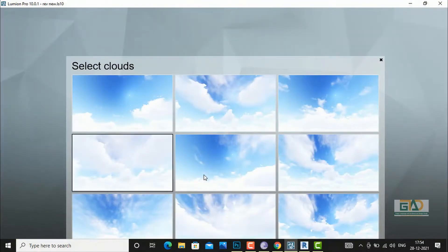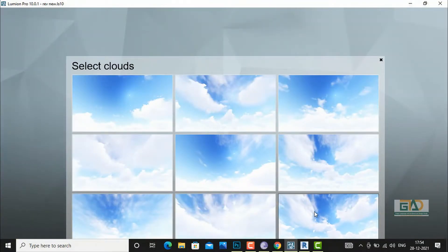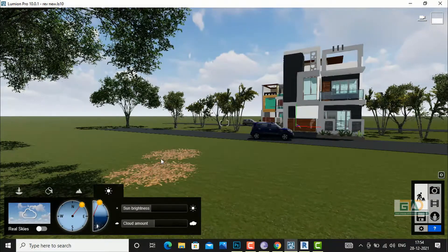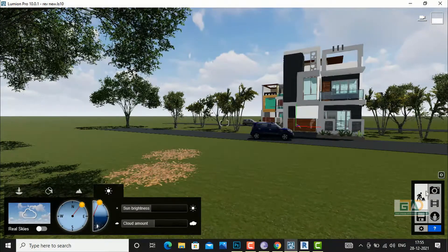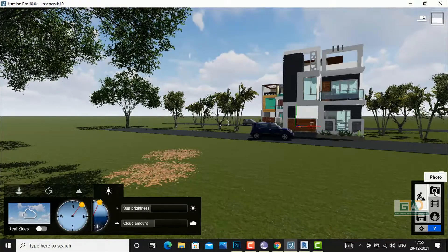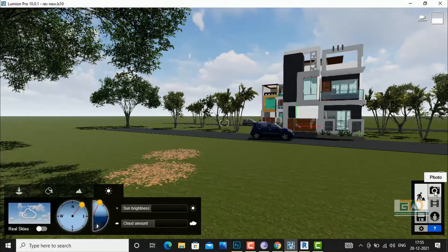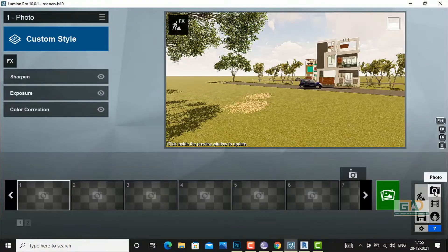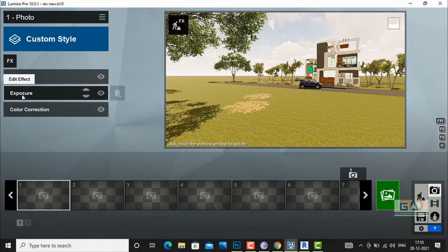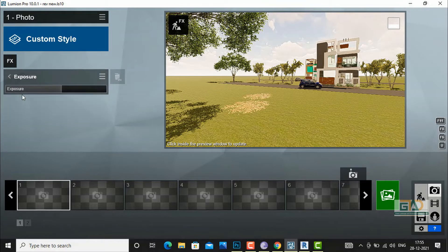You can also select some different clouds and do the settings there. Next, you can also do settings from your photo when you are ready to render — click here and this is the custom style. You can do settings from here like exposure, which you can increase or decrease.